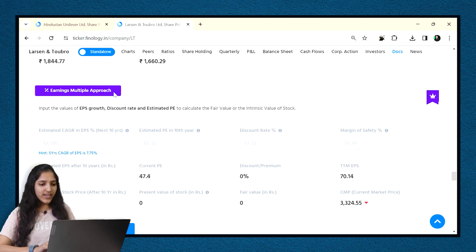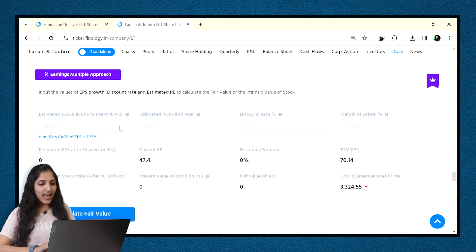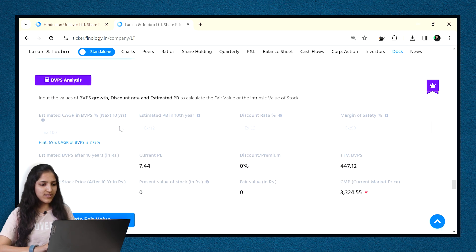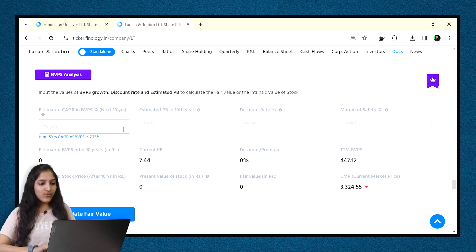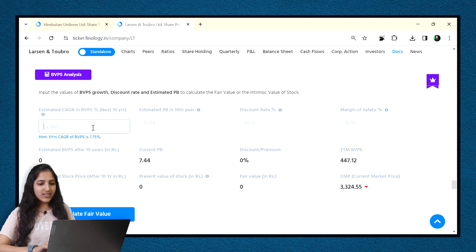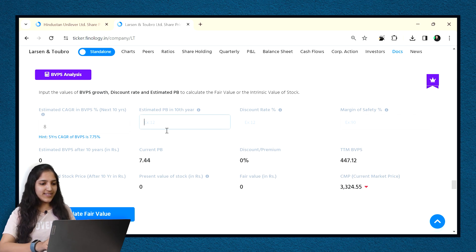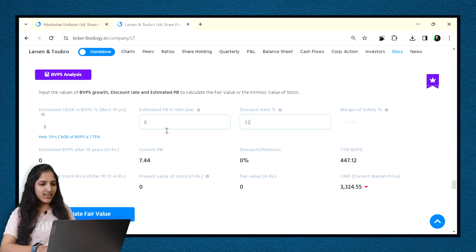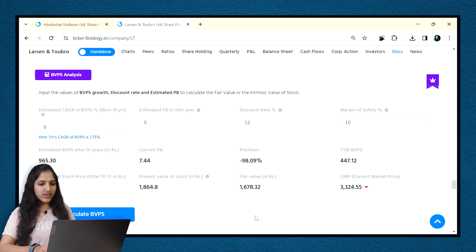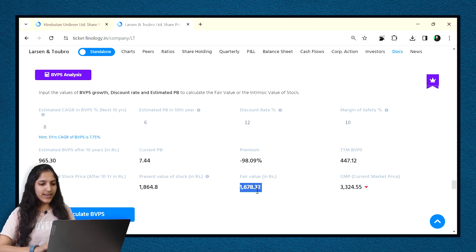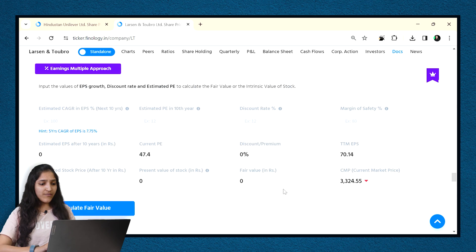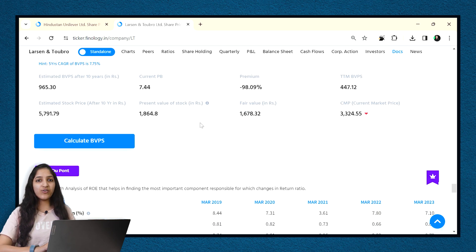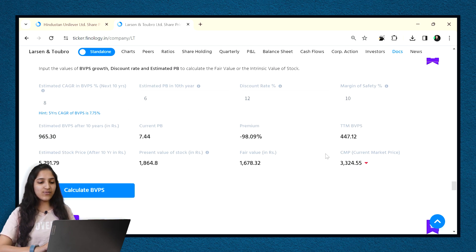One can find fair value through other calculators also which is present just below this. Like we know L&T is an asset heavy company so book value analysis will also be right for it. If we enter the values in it as given in hint and as per our judgment say 8% growth rate, 6 times PB multiple after 10 years, 12% discount and 10% margin of safety and then click on calculate,